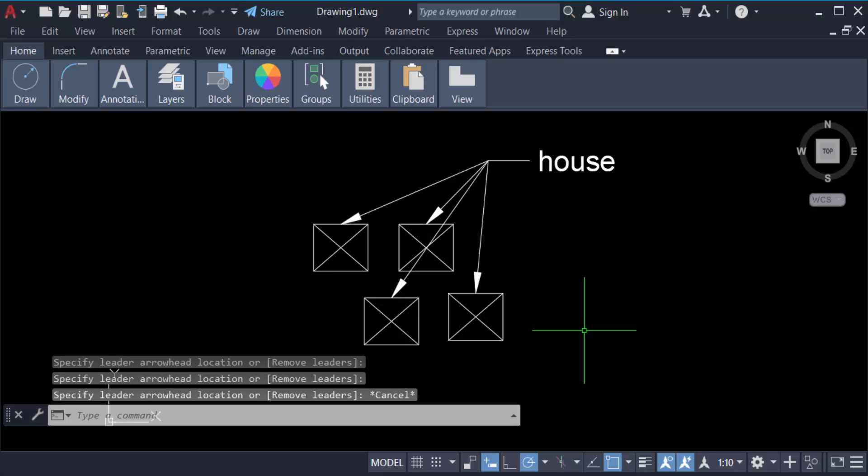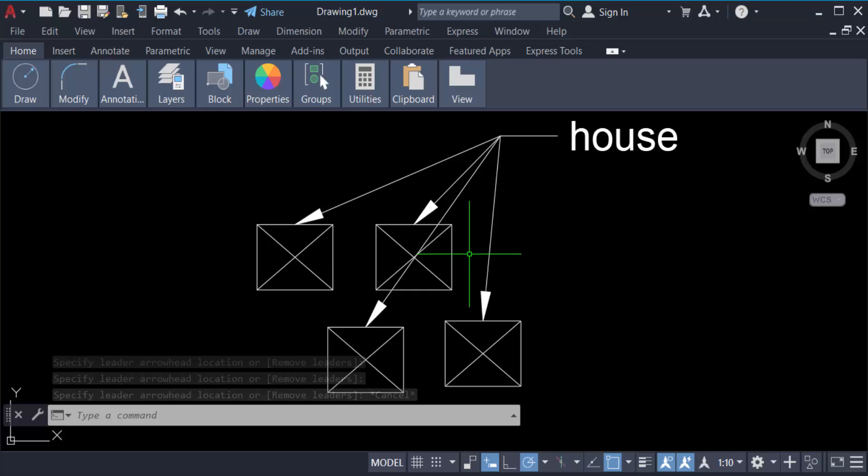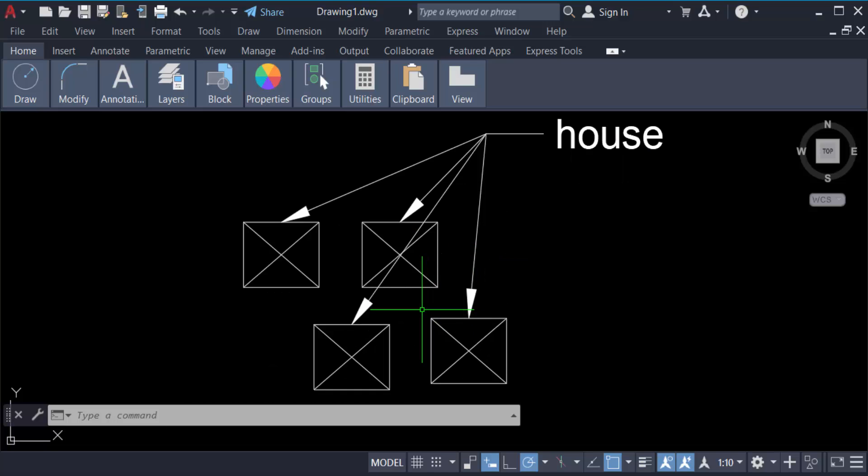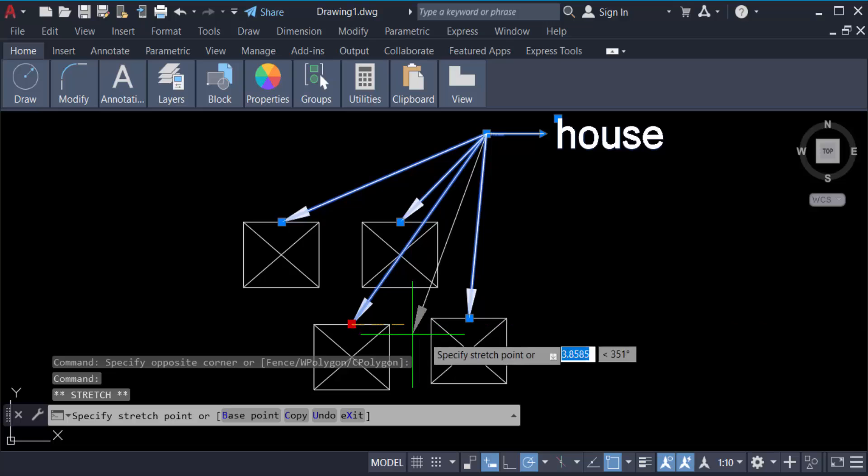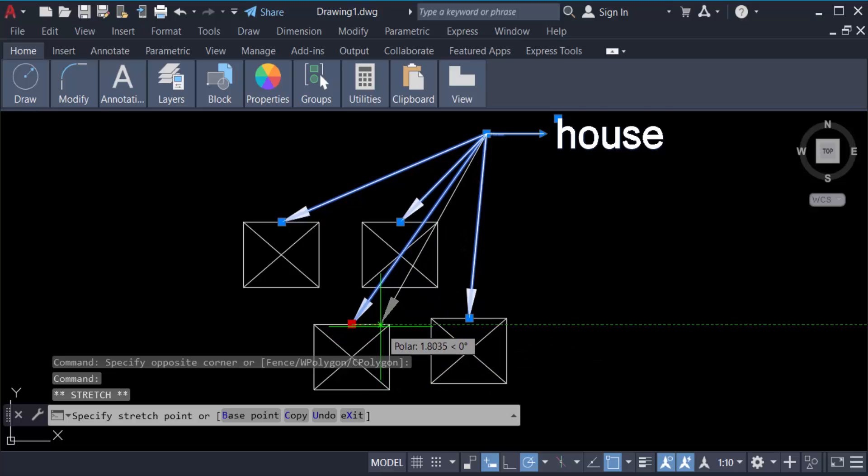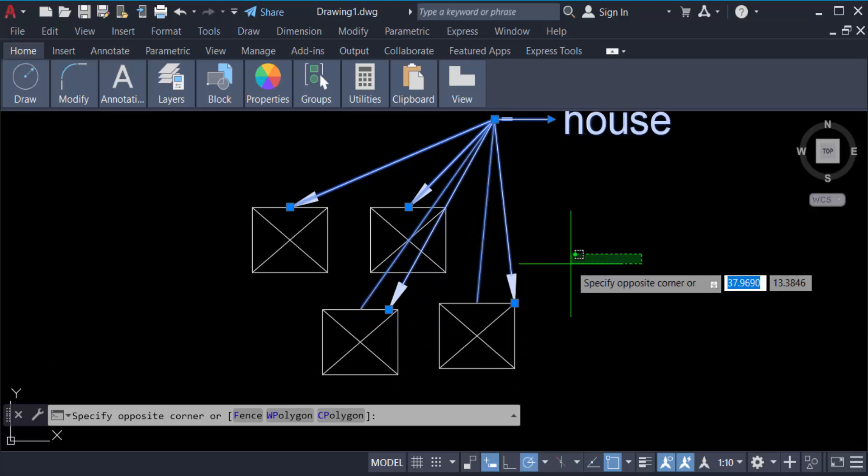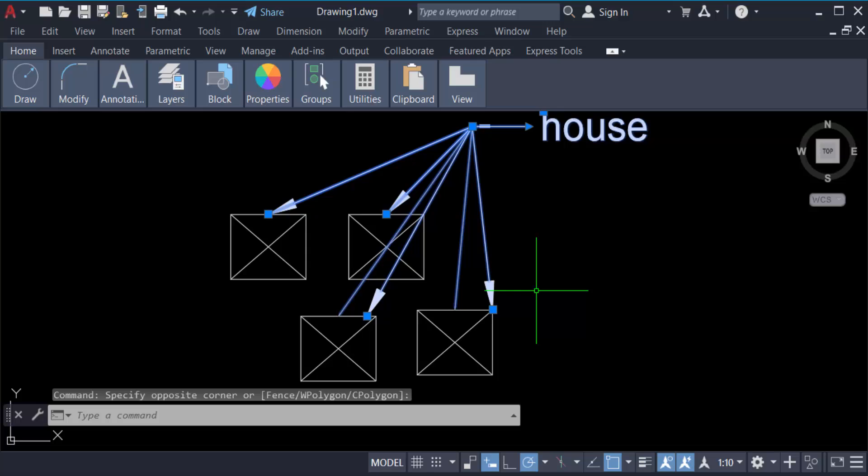So in this way we have to add multiple arrows with this multileader. Also you have to move this like this, drag the mouse and move it. So in this way you have to add multiple arrows with this existing multileader.